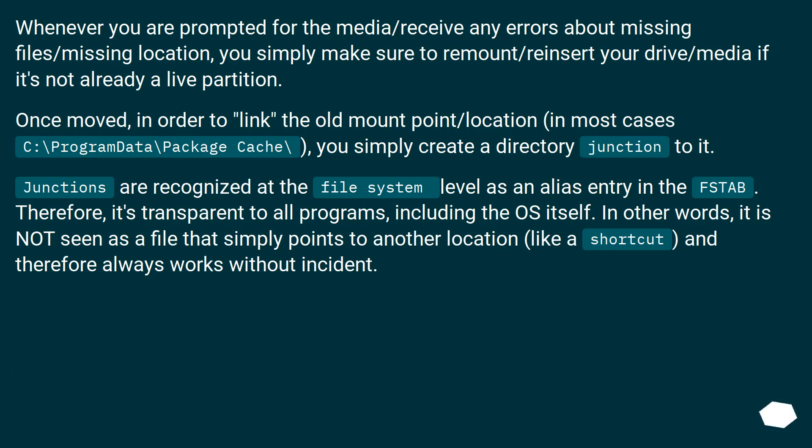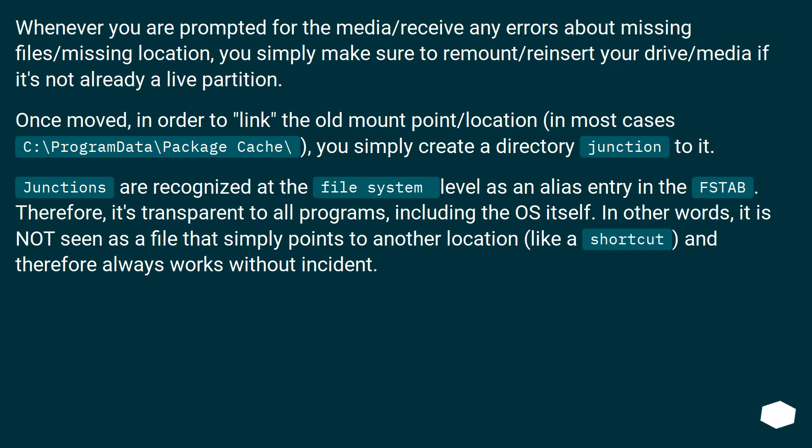Whenever you are prompted for the media or receive any errors about missing files or missing location, you simply make sure to remount or reinsert your drive or media if it's not already a live partition. Once moved, in order to link the old mount point or location, in most cases C:\ProgramData\Package Cache\, you simply create a directory junction to it.